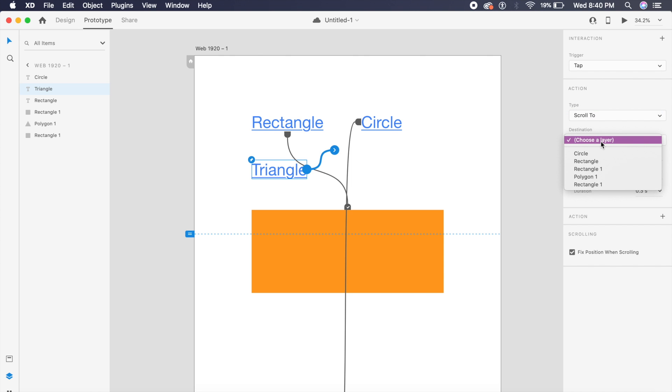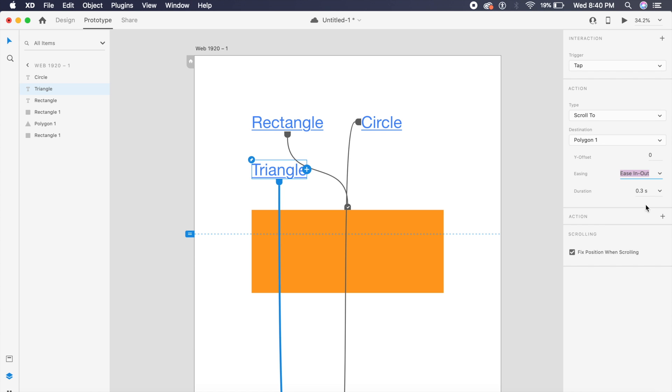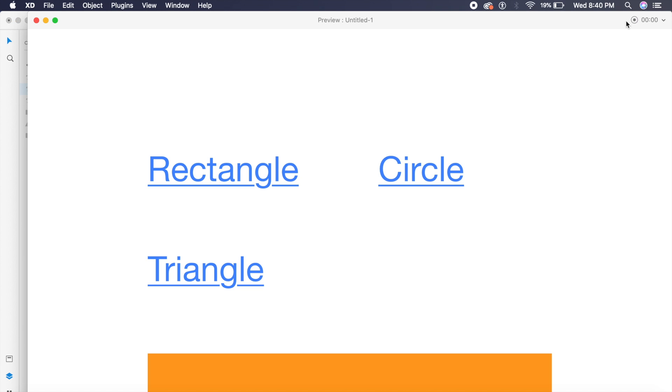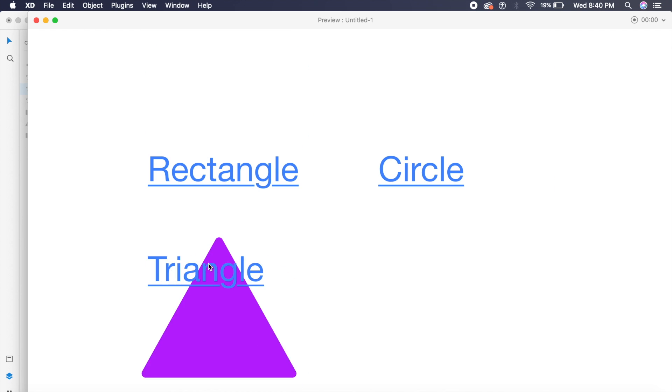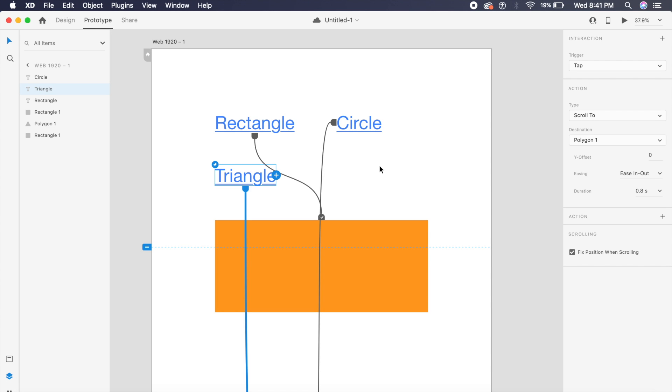And that's about it. You can then also change how much offset you want from the top, so that will be the distance on the Y-axis. Or you can just change Ease In and Out and set it to about 0.8 seconds. And if I play this, click on the Triangle—see how it smoothly just scrolls down to the Triangle. This is a wonderful feature.